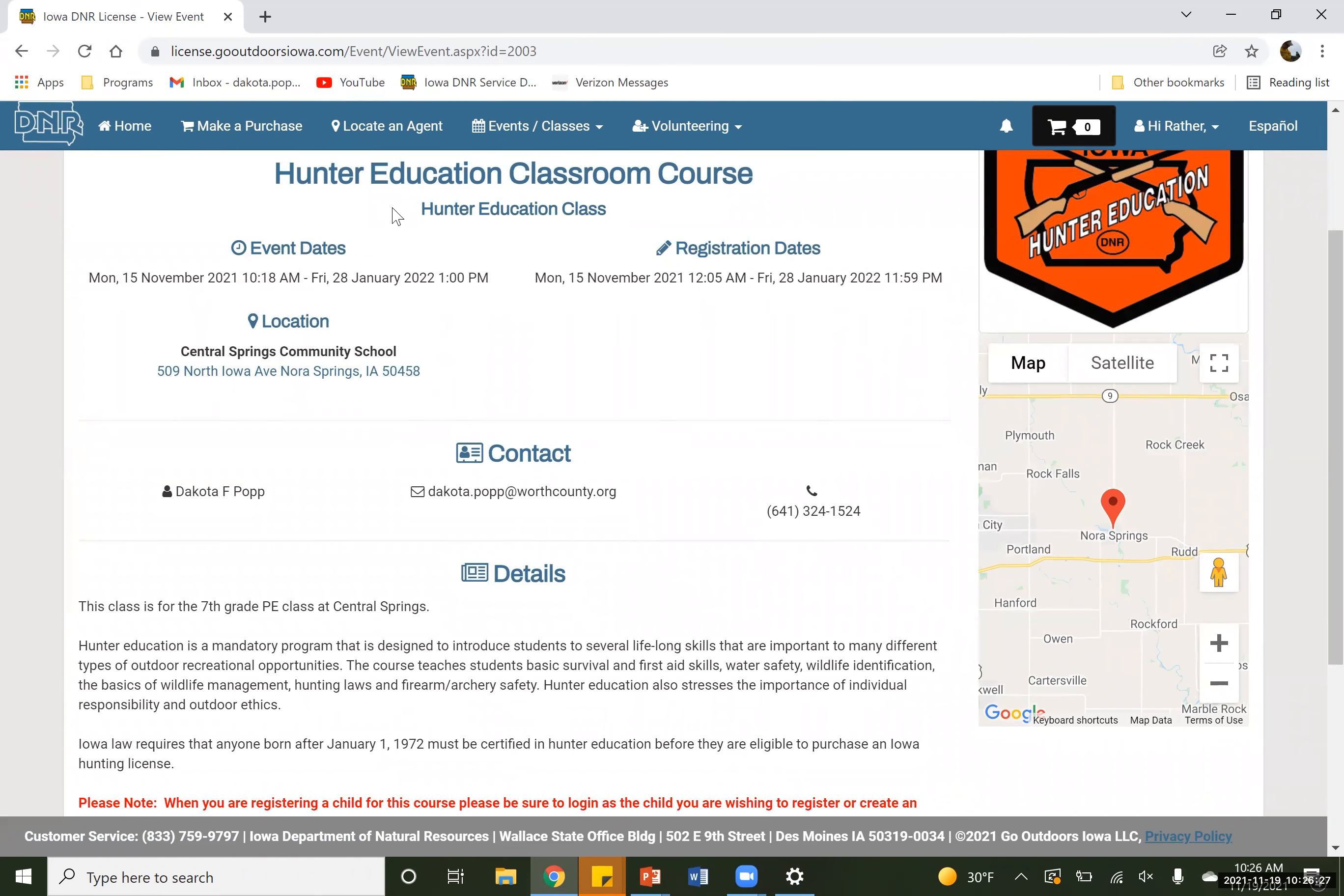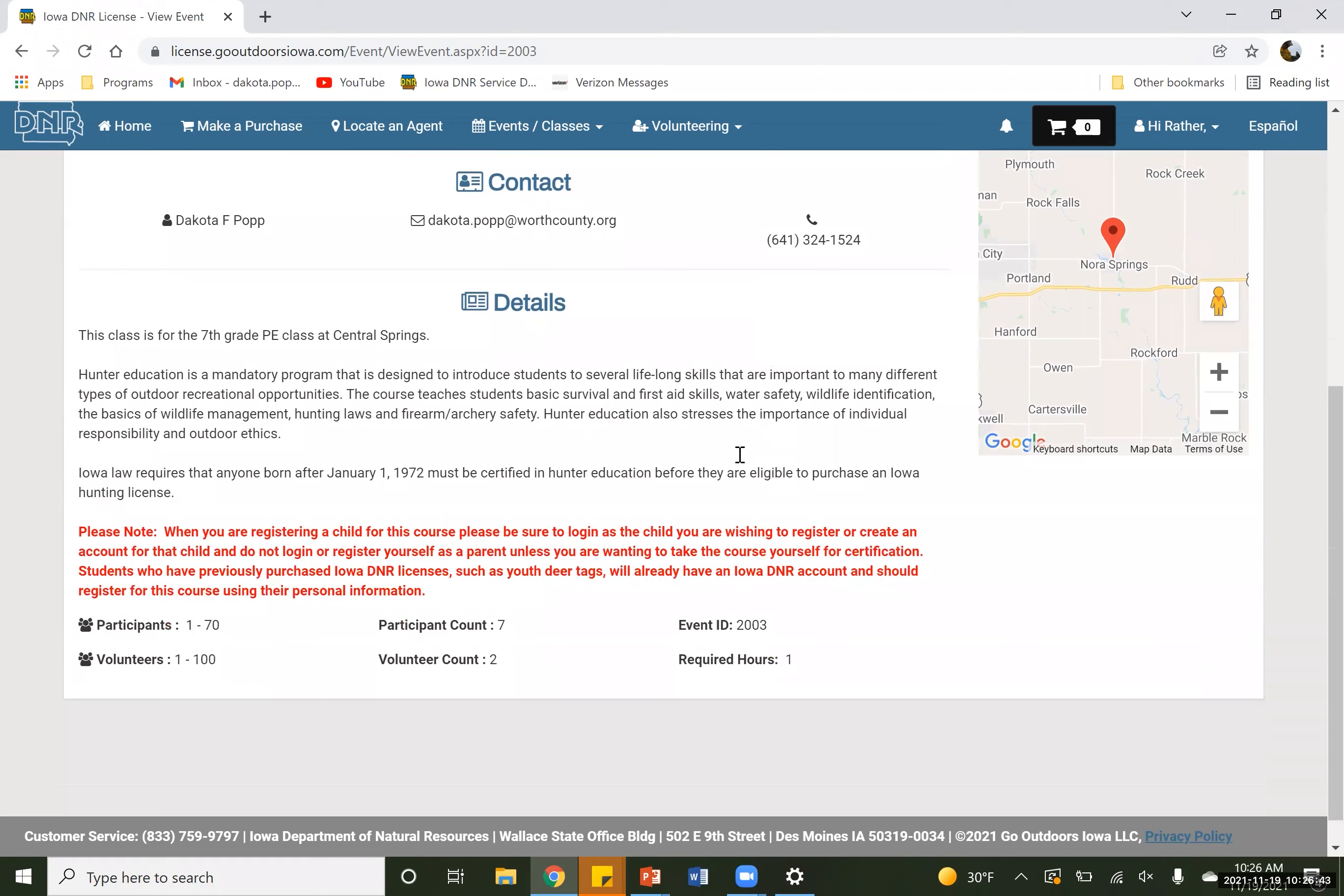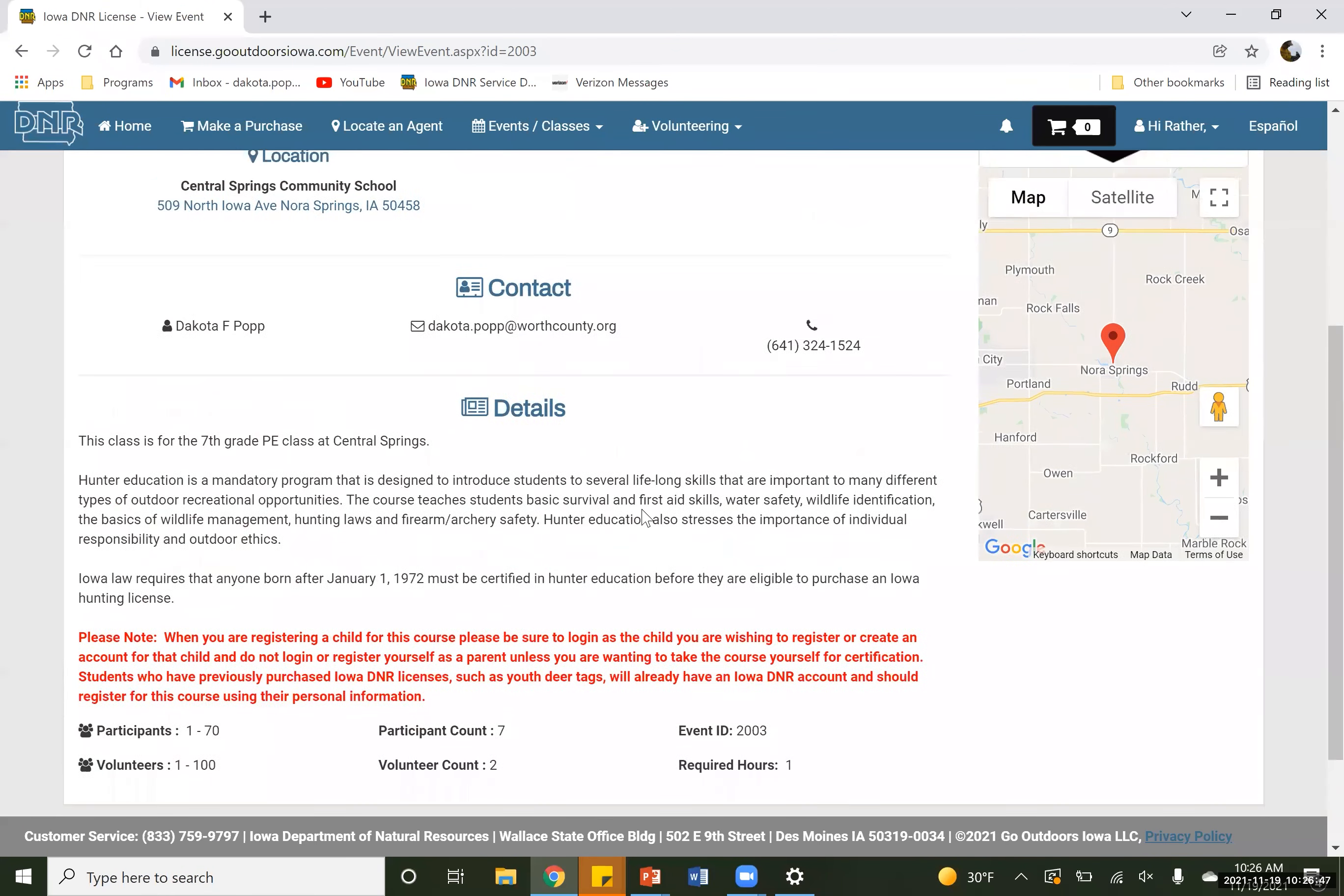So in here, it's going to show the name of the class. You're going to have what dates and times your classes are. Make sure you are signing up for the correct class down here in the location. So for here, we're going to sign up at our Central Springs Community School. You will have contact information as well and a little bit of details about the class to help you get signed up as well.